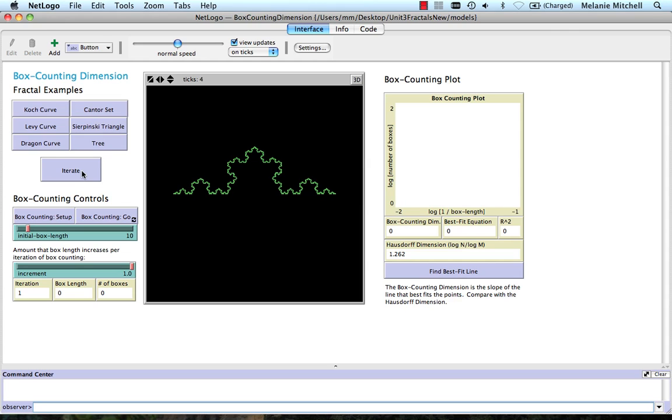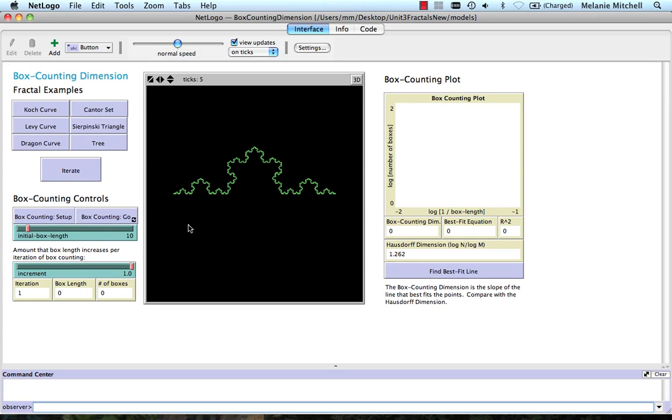So let's go for four iterations of this. But what we can do at this point now is compare the Hausdorff dimension, 1.262, that we calculated with a box counting approximation.